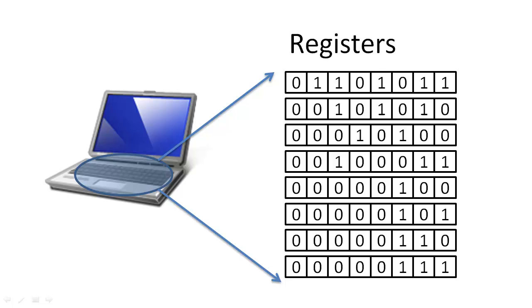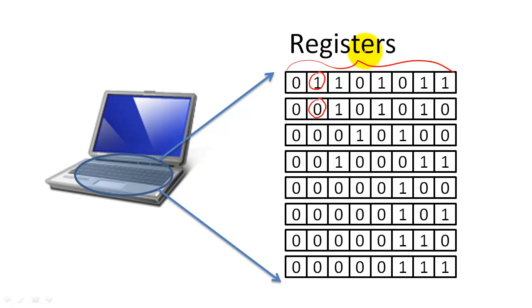Registers are simple but fast storage devices that each store a set number of bits, where a bit is the smallest piece of information stored as a 1 or a 0. In this example, all of the registers store 8 bits.